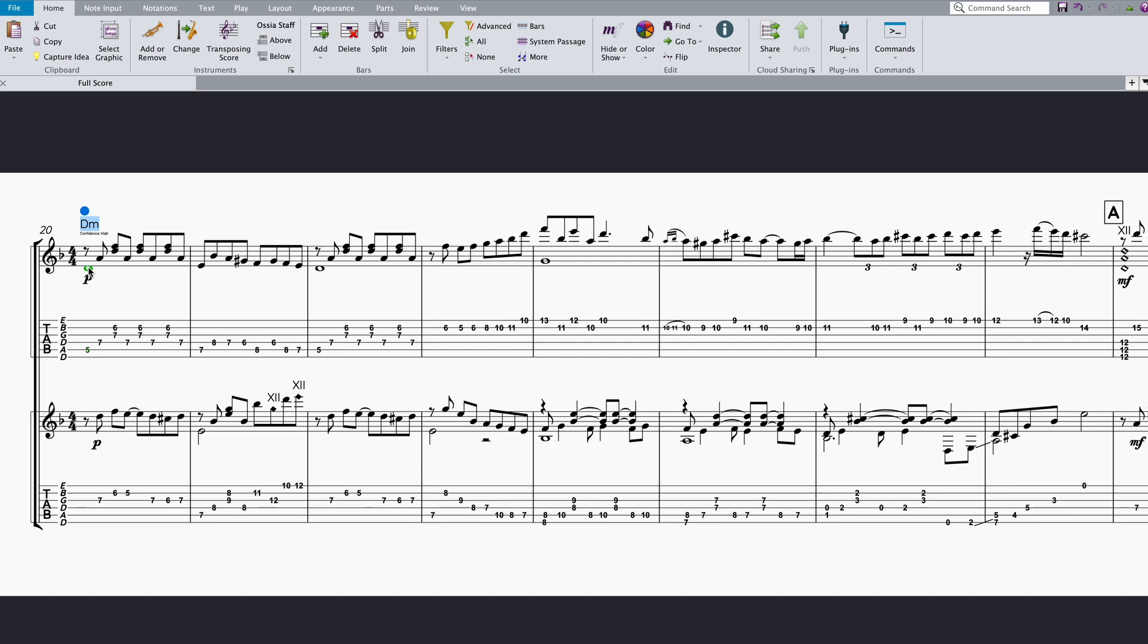To accept the suggestion, you can use the space bar to advance the chord symbol cursor to the next beat, the tab key to advance the cursor to the next bar, or escape to finish adding chord symbols. Let's jump over to the next bar with the tab key.